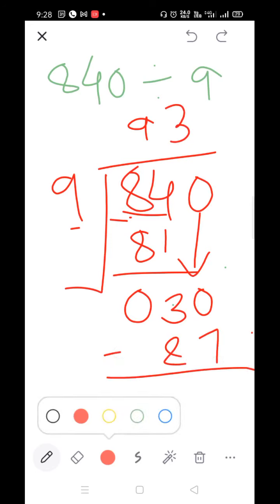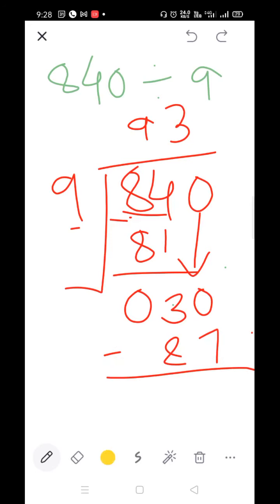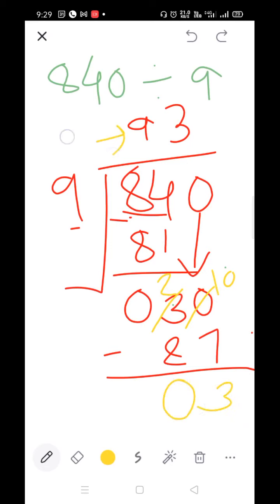Subtract: 0 minus 7 — we cannot subtract, so take a borrow from 3. In place of 3 write 2 and give 1, making 0 into 10. 10 minus 7=3, 2 minus 2=0. The quotient is 93 and the remainder is 3.